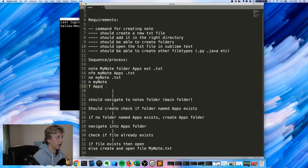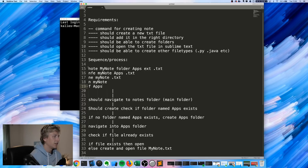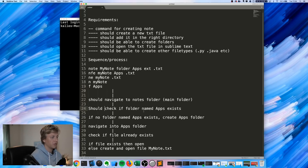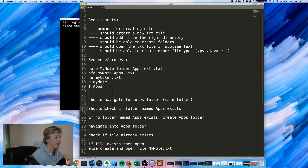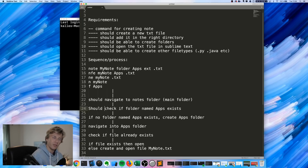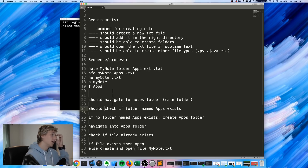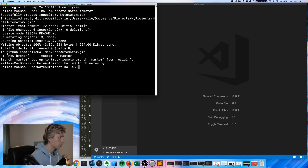You can also just type F to create a folder. After typing in the command, it should navigate to the notes folder — our main folder. It should check if a folder named 'app' already exists; if not, it'll create one. Then it navigates into that folder, checks if a file named 'my note' already exists, and if it does, opens it in Sublime Text. If it doesn't exist, it creates the file and then opens it up.